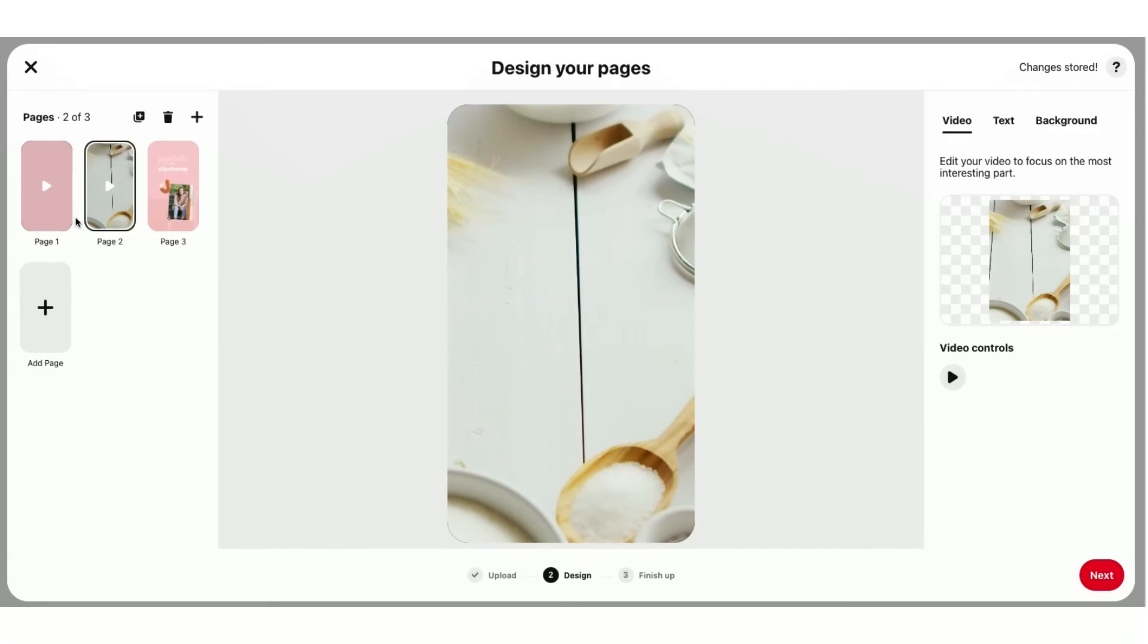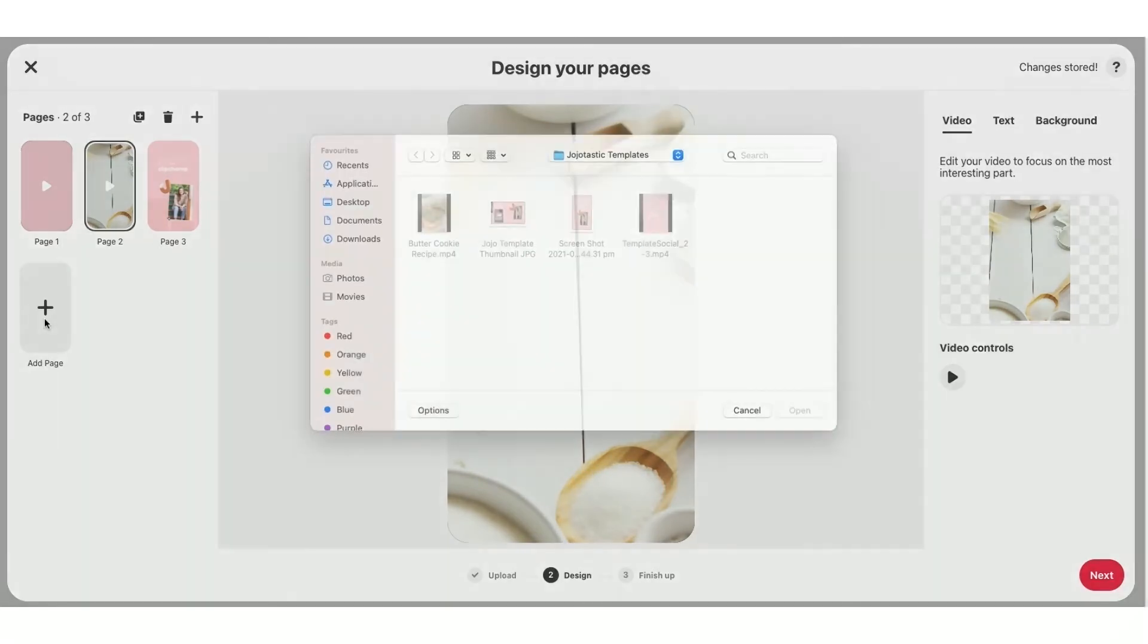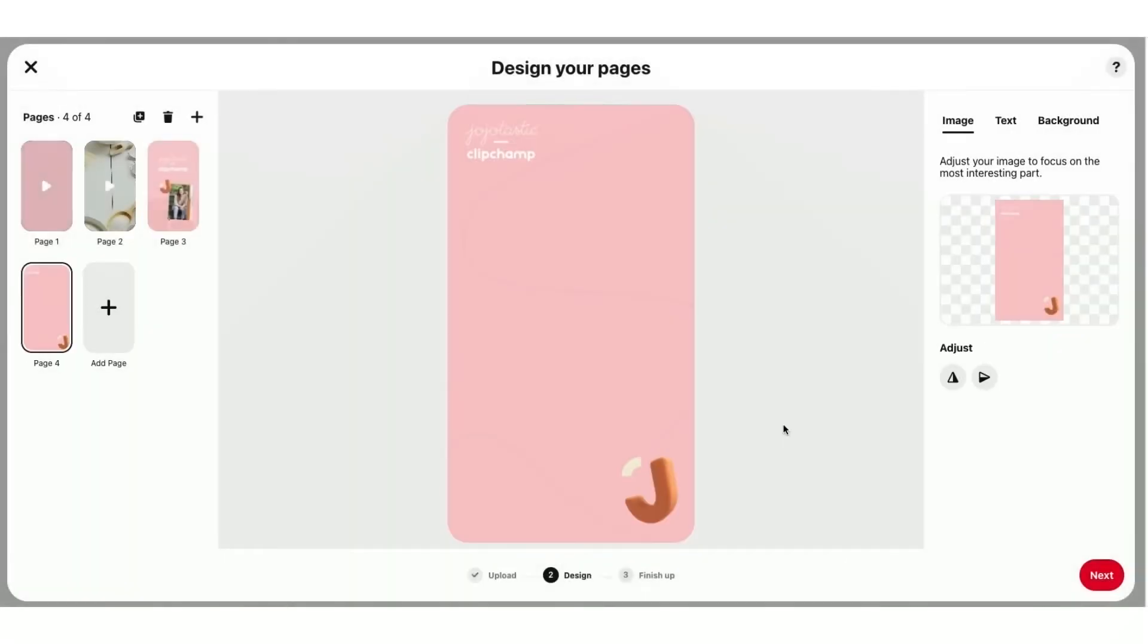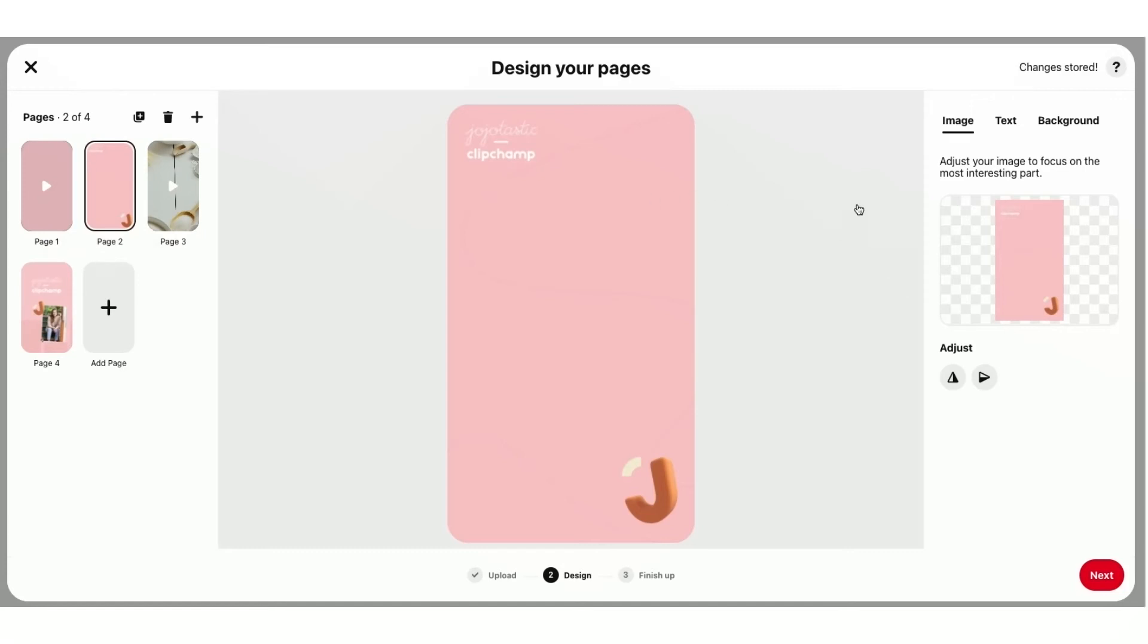And now I'm just going to go ahead and hit Add a page because I want to include an introduction to the template itself. So I'll just hit this one and drag this into place.